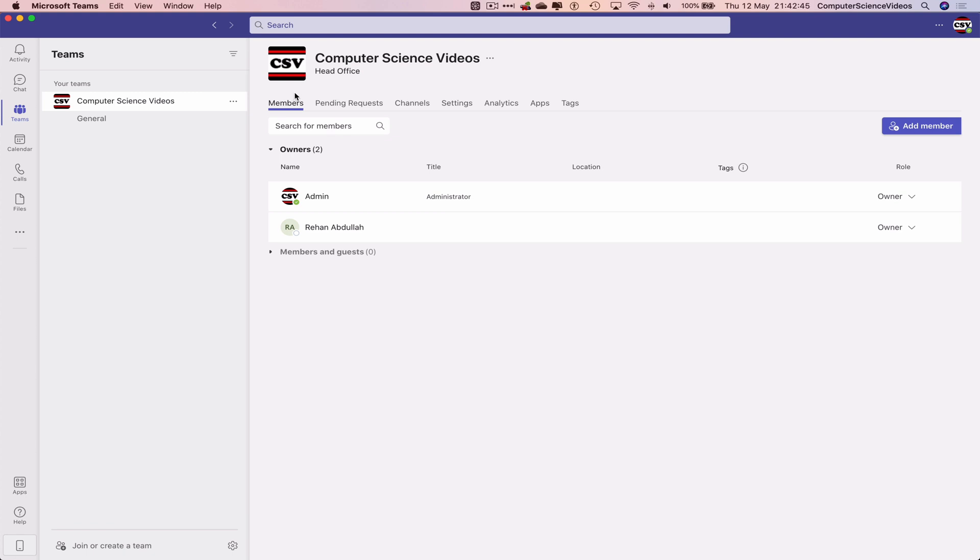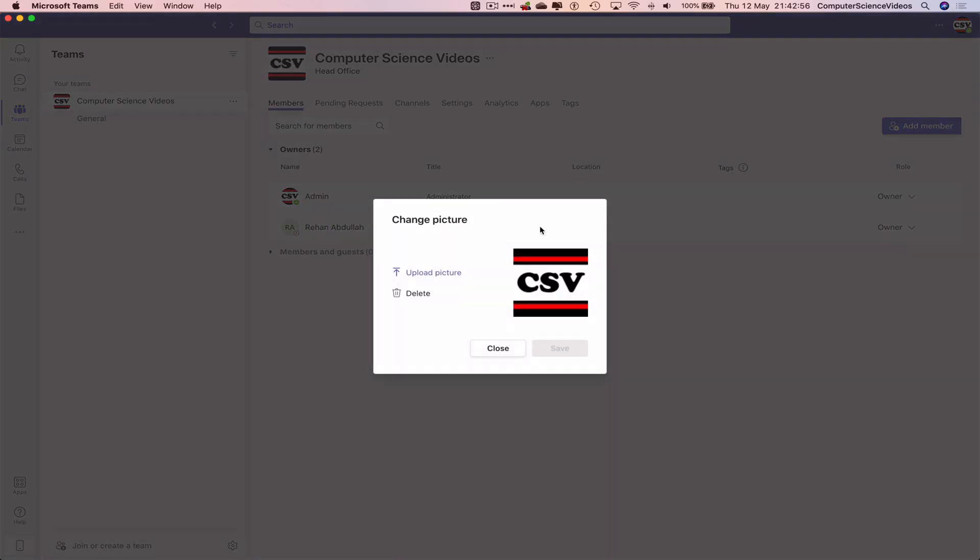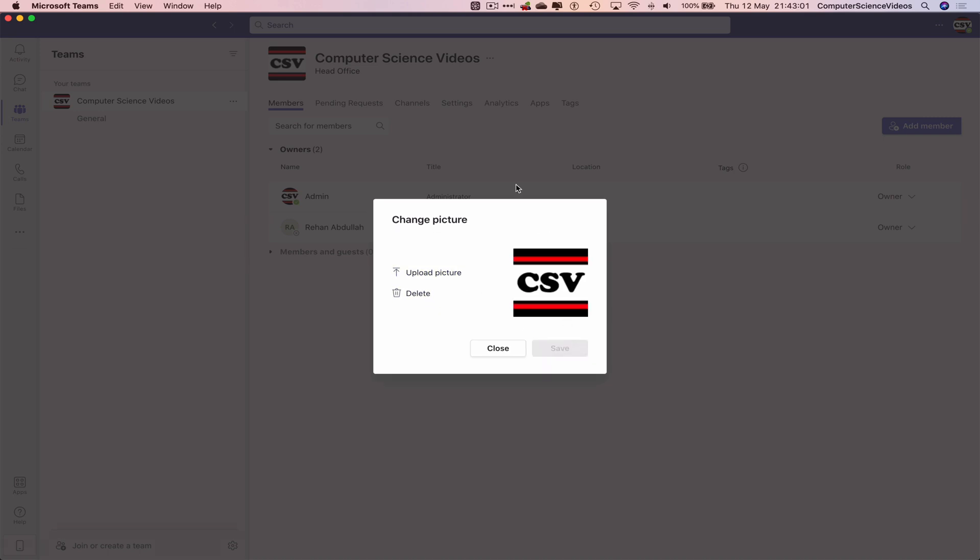changed to whatever you changed it to. If we wish to delete, we can click the three dots, manage the team, go to that pencil icon, and we can delete the photo. The photo has now been deleted. Let's